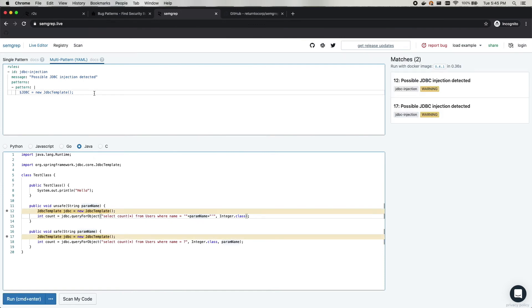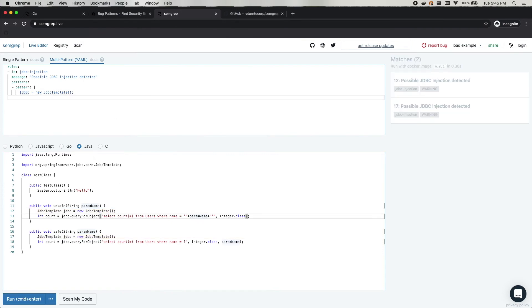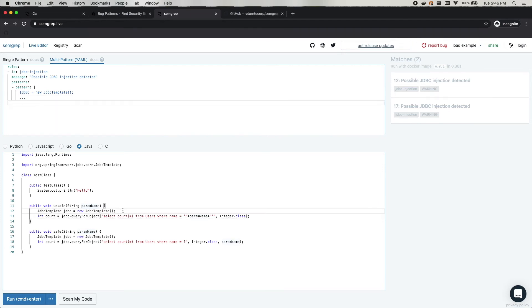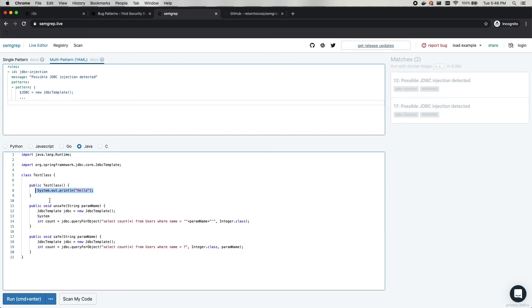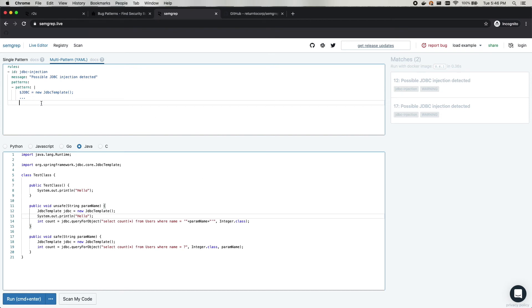Now what we want to do is say that there could be some code in between here and there. And so it might be something like this. So the dot dot dot, or the ellipsis operator, allows us to say that we don't care what's between here and there.